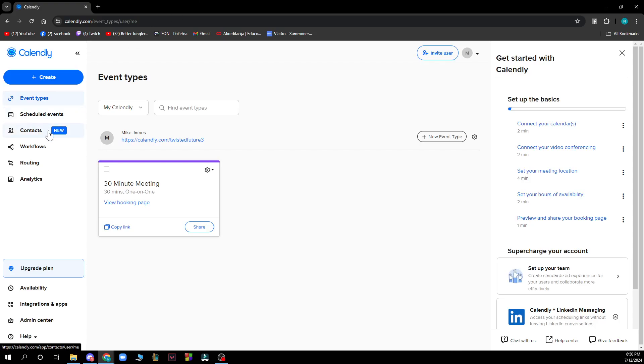Hello guys and welcome back to this channel where today I'll be showing you how to connect Calendly to Apple Calendar.